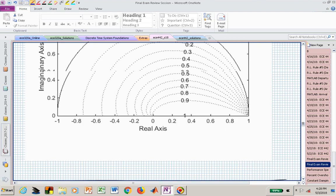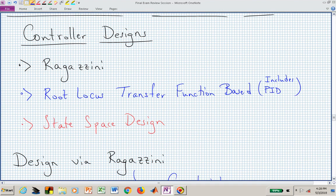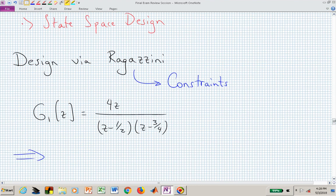We've looked at three different controller design approaches: the Ragazzini design, transfer function-based designs (including PID controllers and collections of poles and zeros via root locus), and state space-based designs. Let's quickly go through each of those.